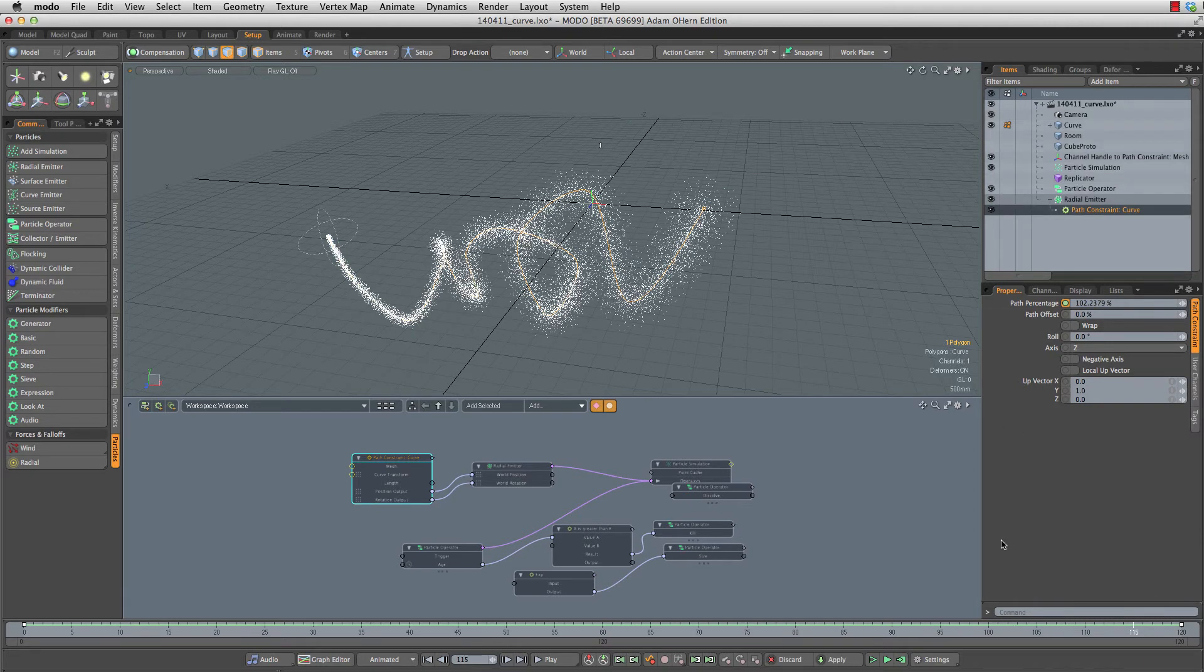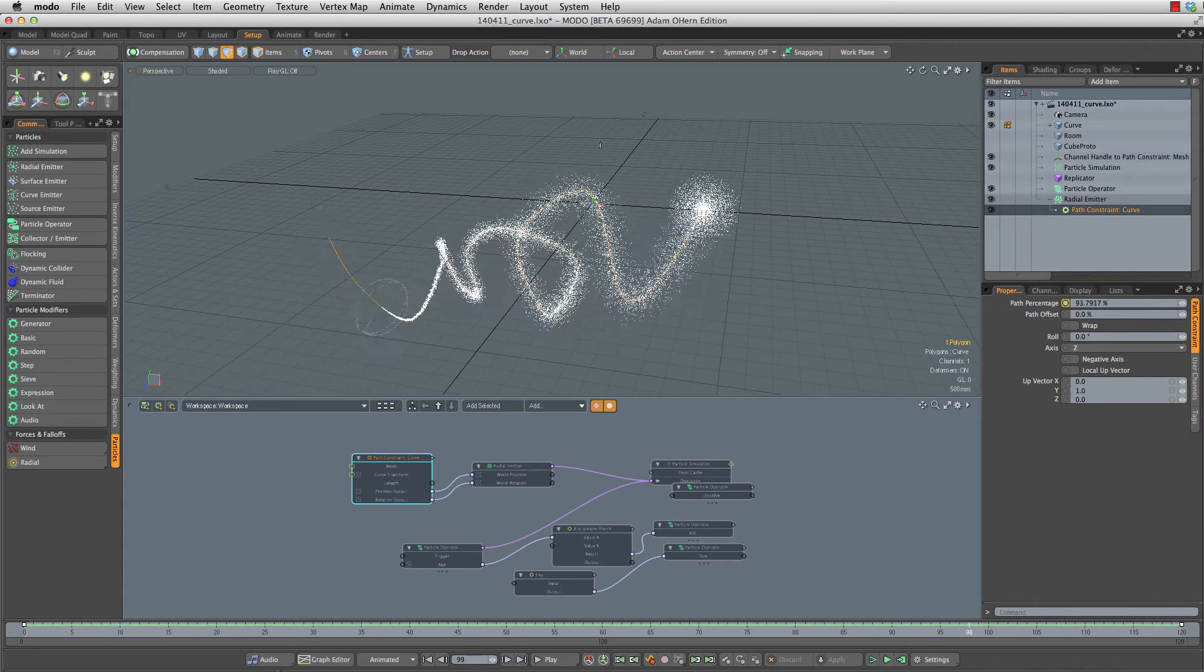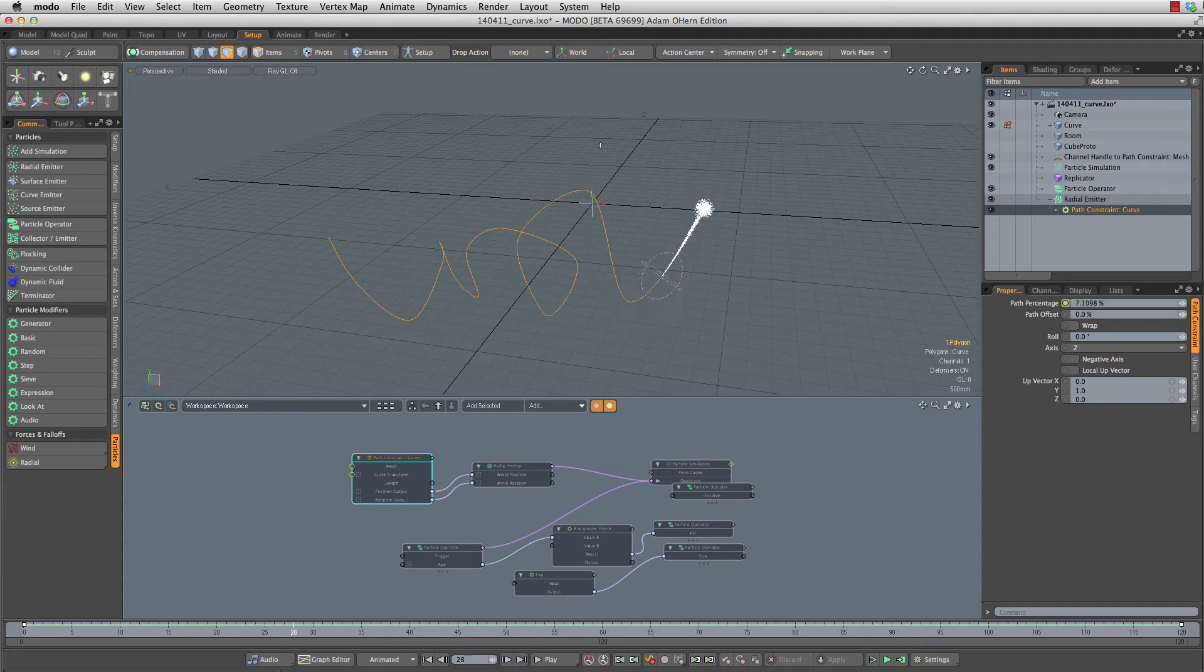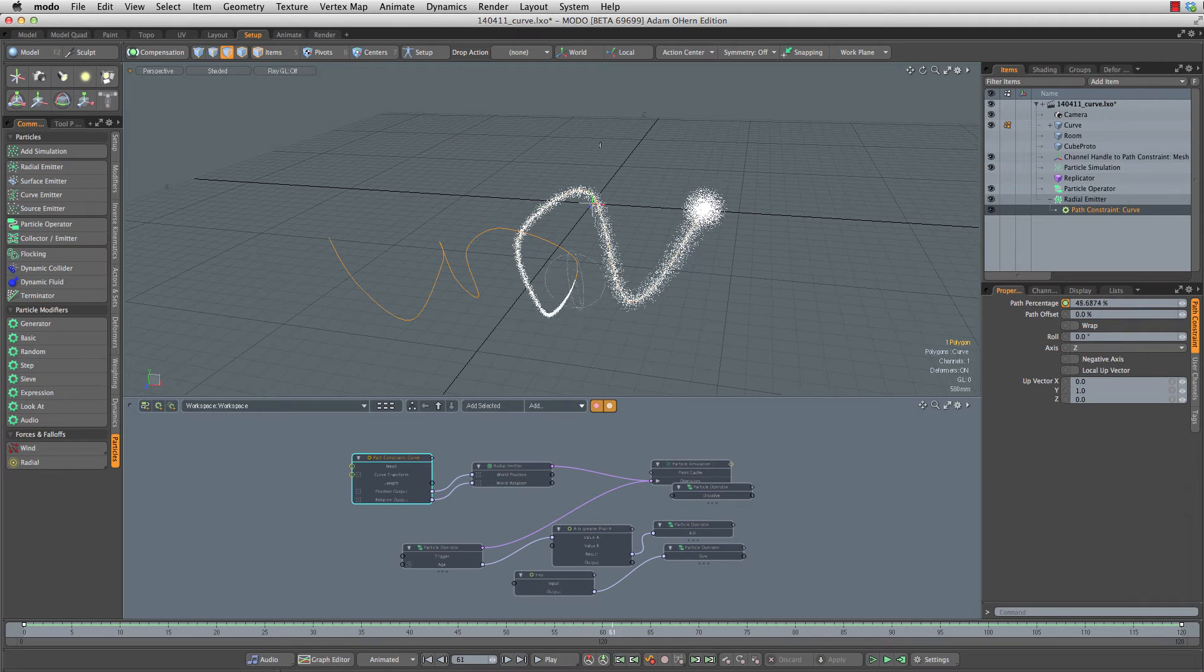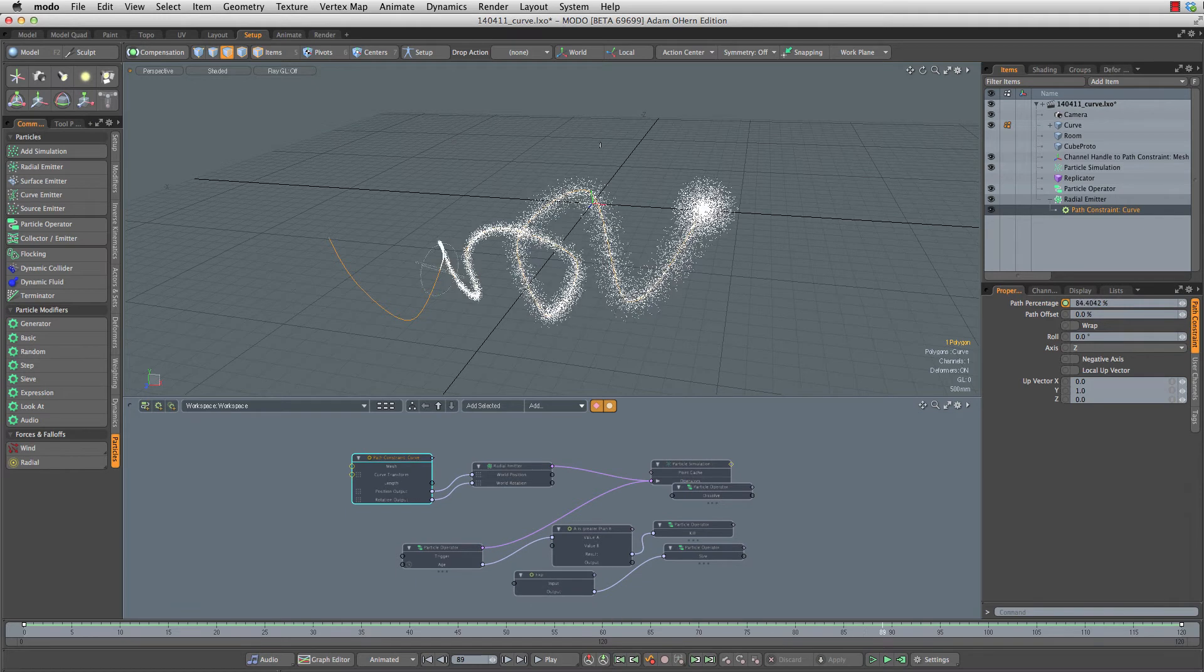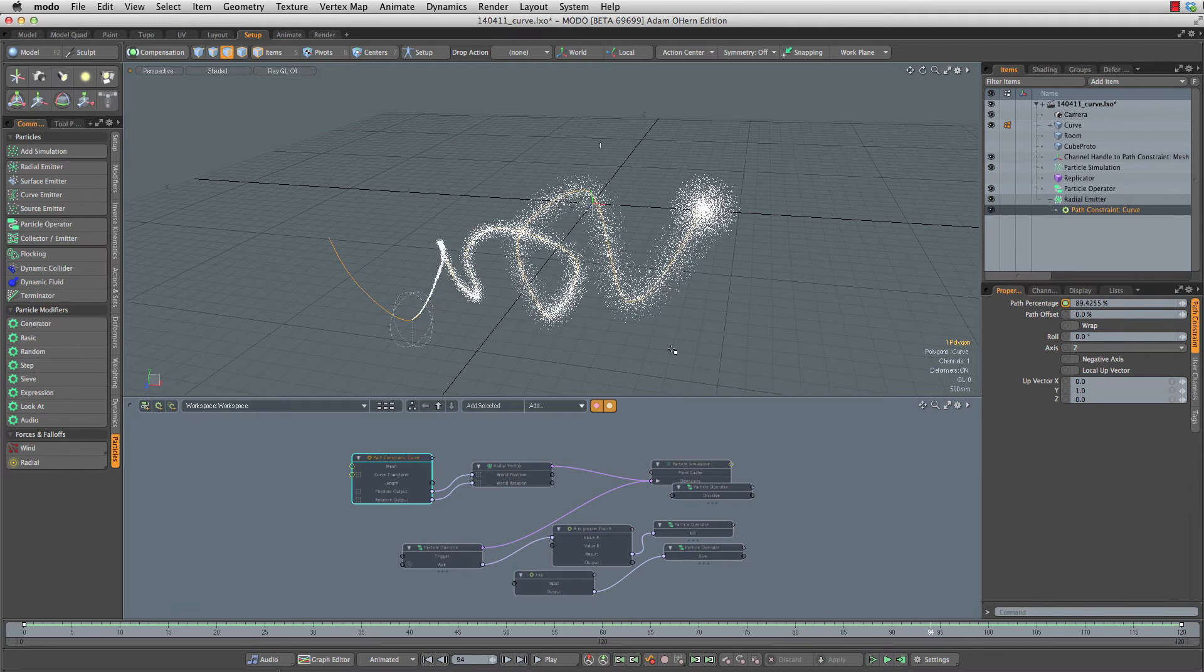If I turn on my particle sim, you'll notice that as we go it's generating those particles and then over time they are expanding out away from the center, creating this kind of diffused look.